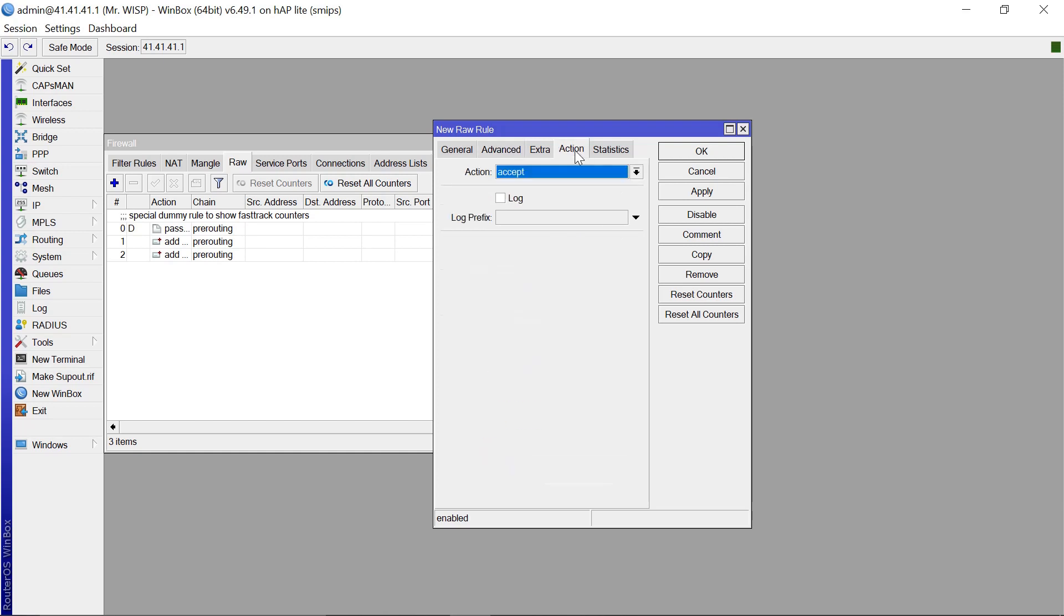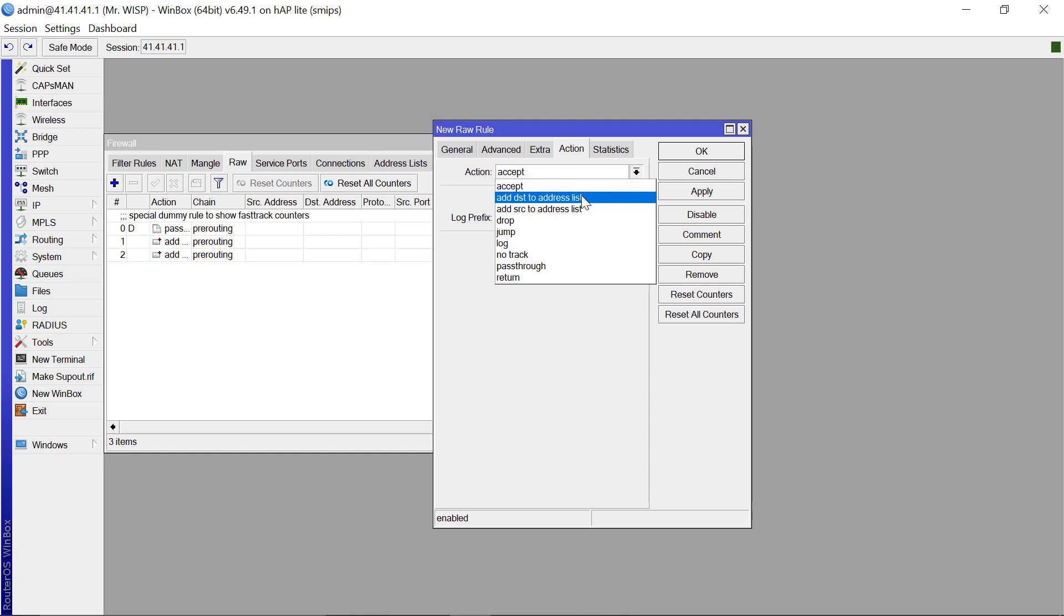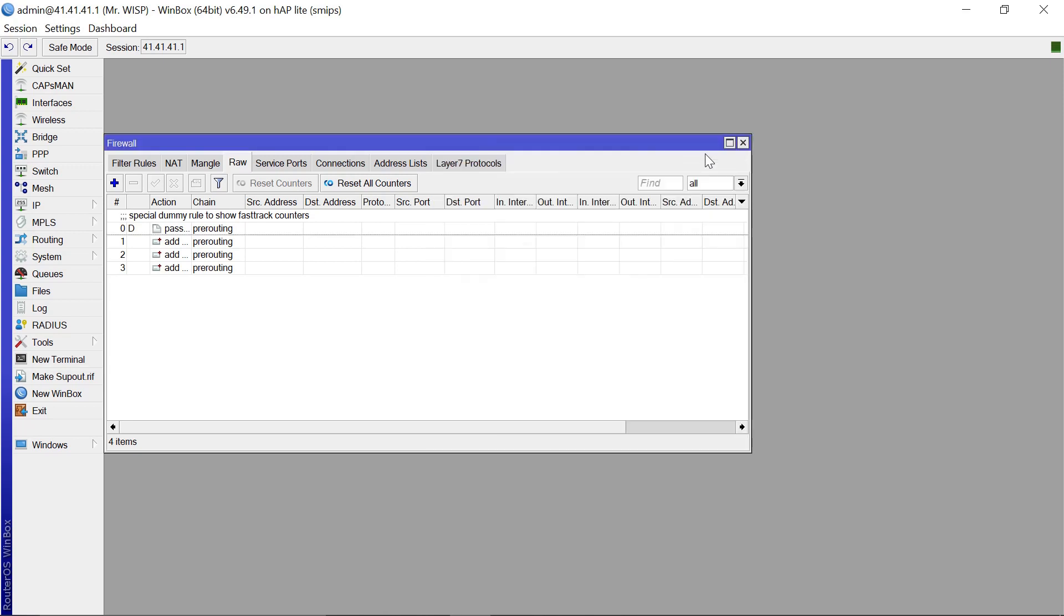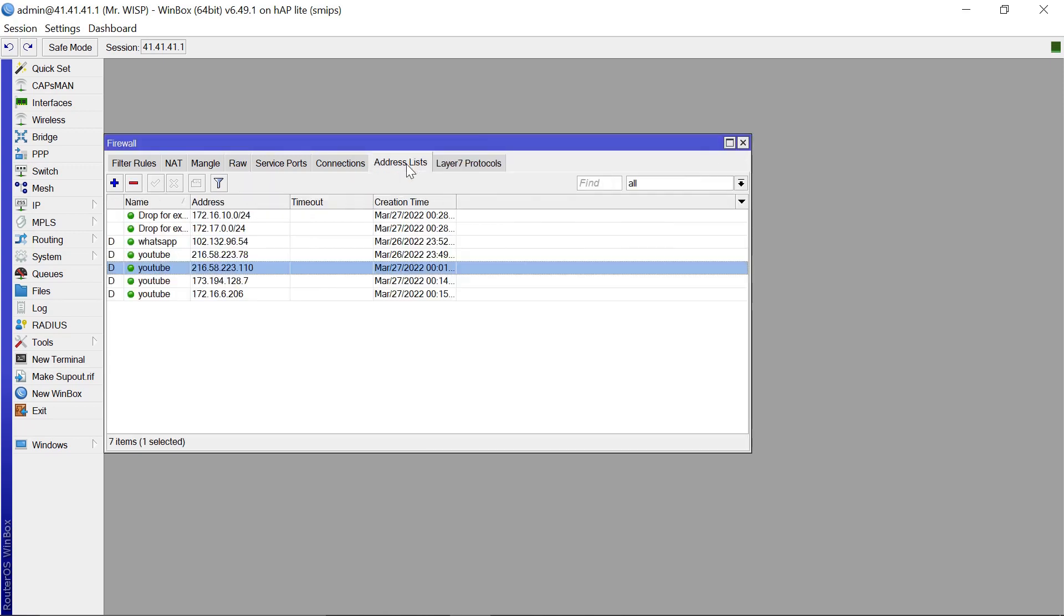So what you need to do is you need to come to raw, add, then come to the advanced tab. And let's say you want to have an address list for say Yahoo. So you're just going to come to the content and type Yahoo.com. And the action, this is going to be add to destination address list. And the name, let's give this name Yahoo. Apply. OK.